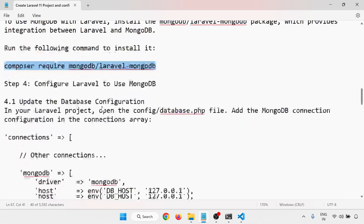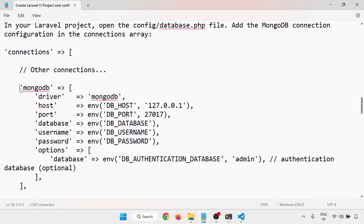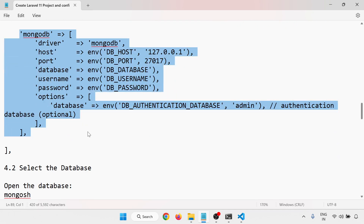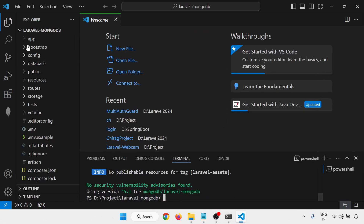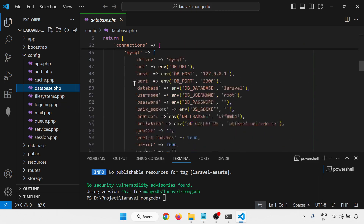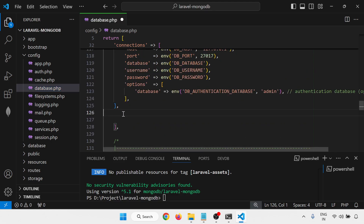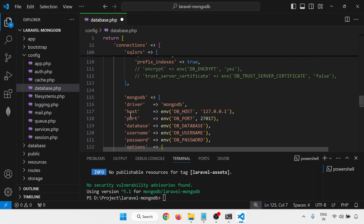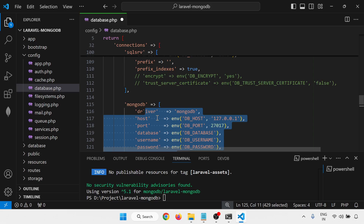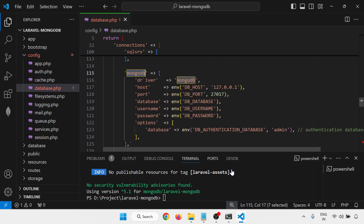Now configure Laravel to use MongoDB. In the config/database.php file, all database connections are defined. Add the MongoDB connection configuration there. Go to config/database.php, scroll down to the connections array, and add the MongoDB connection entry at the end.